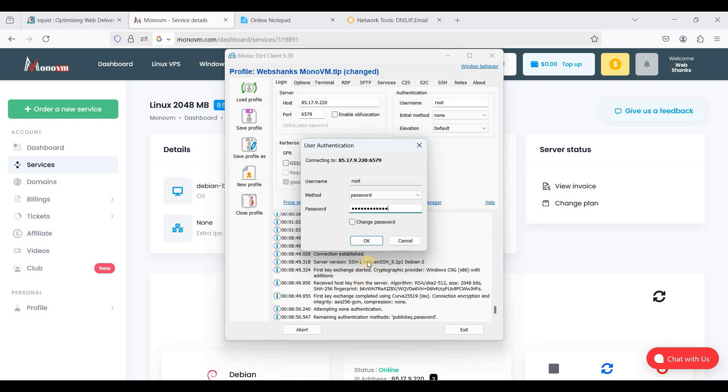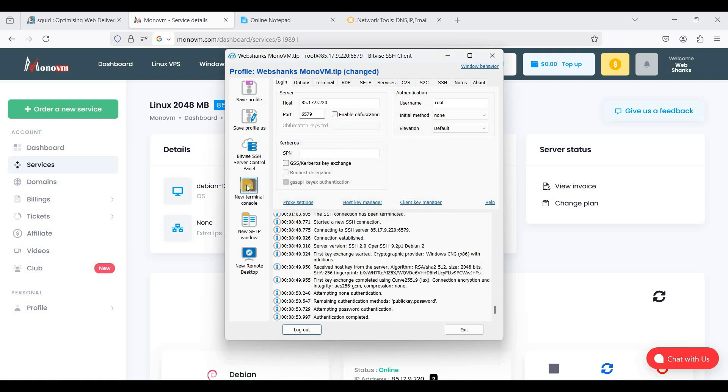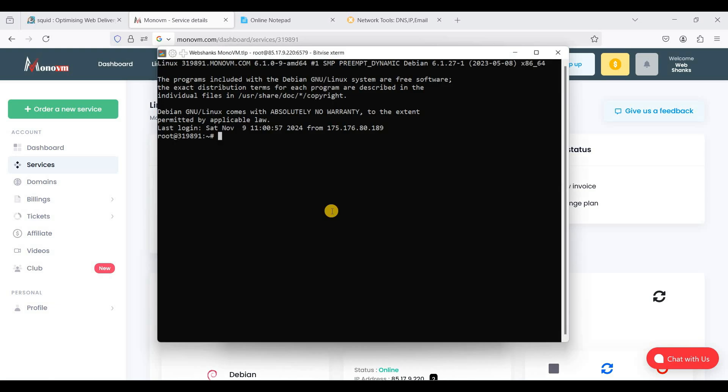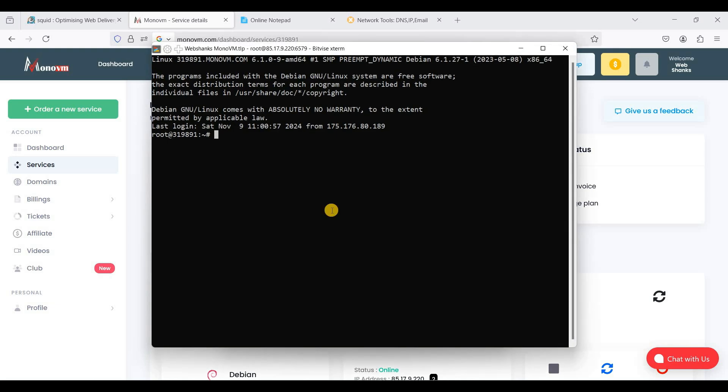Let's paste our password here. Let's open a new terminal console and let's update our packages.